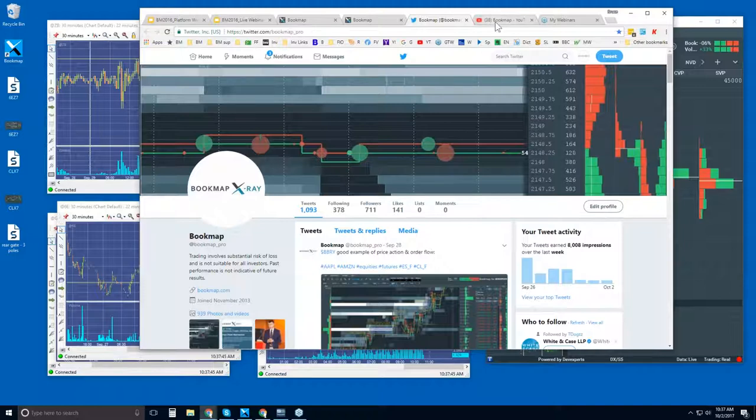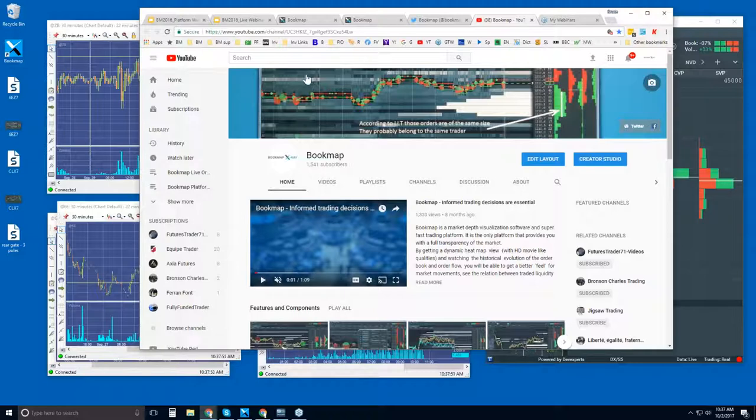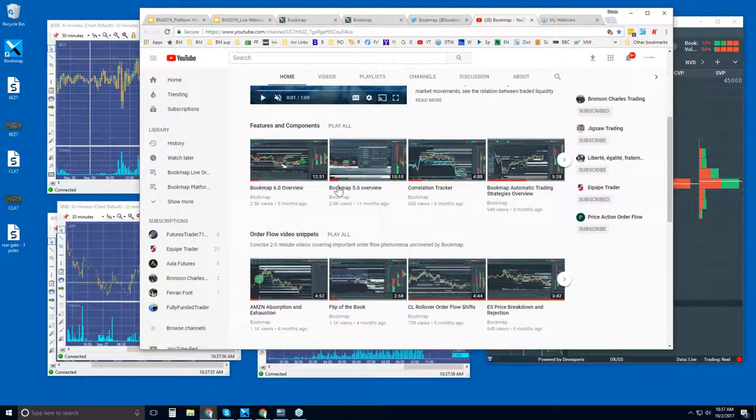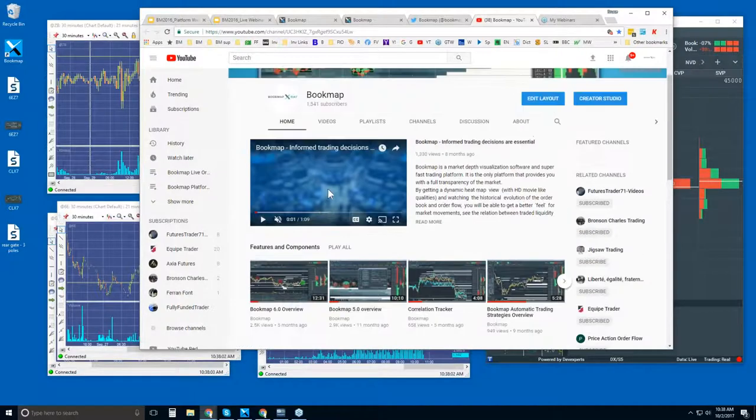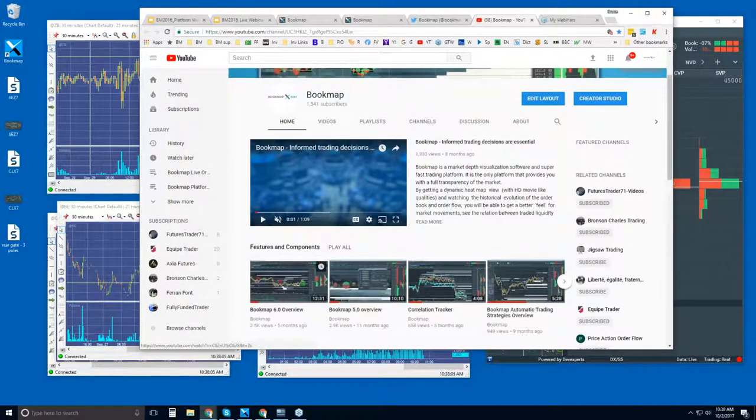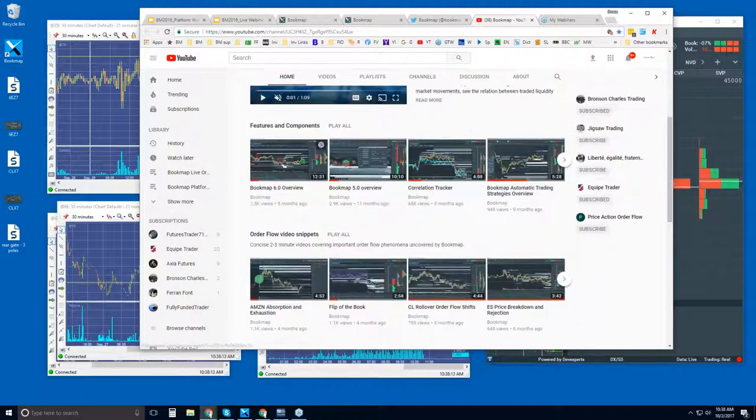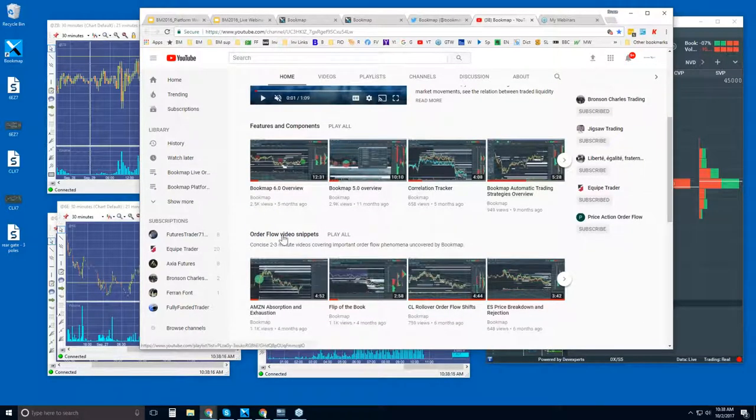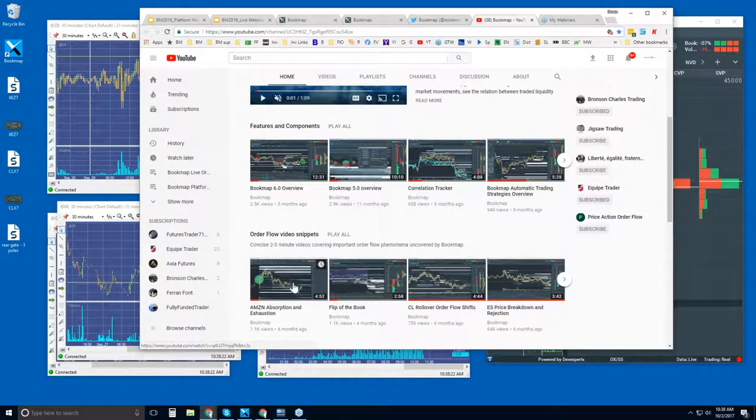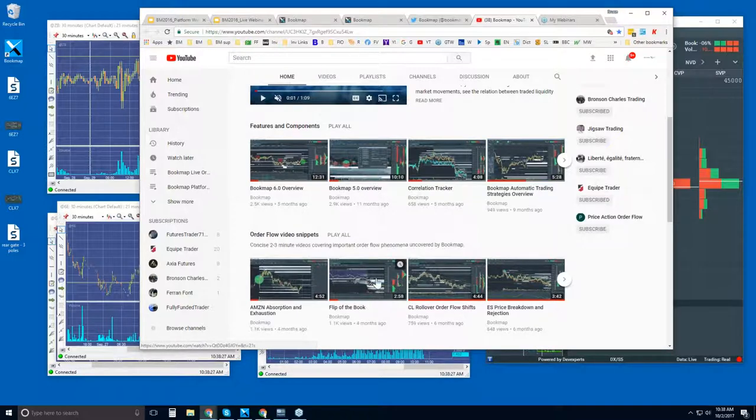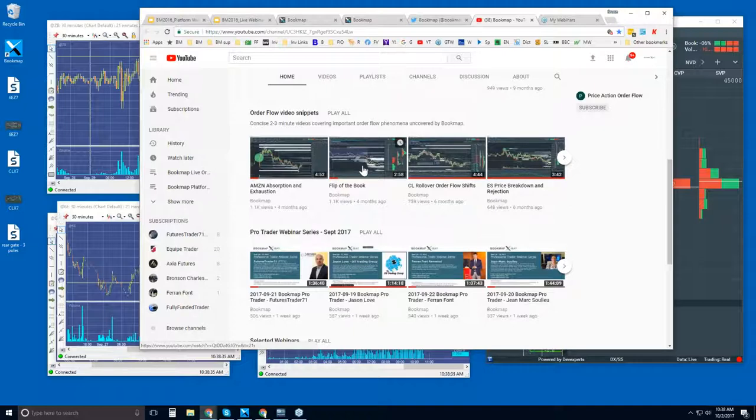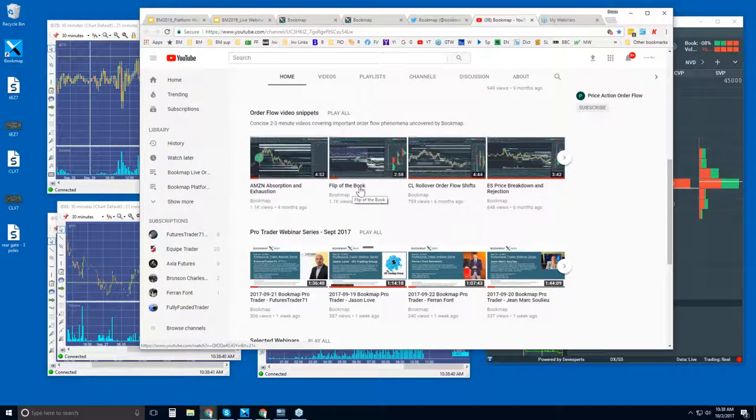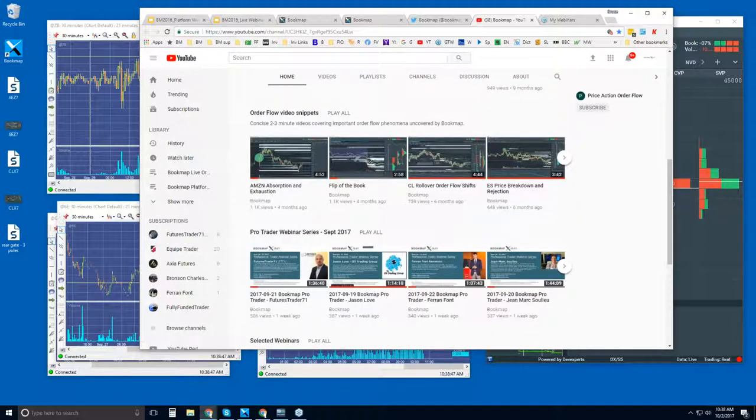You can also follow us here on Twitter, and then subscribe to our YouTube channel. For those of you who are new and you want to learn more about Bookmap, I would recommend starting with these intro videos. Get an overall feeling of what Bookmap is, and then features and components. Start with these: What is Bookmap? What are some of these features and components? And then order flow video snippets. These are very similar to the advanced webinar, looking at phenomena in the limit order book and understanding that phenomena.